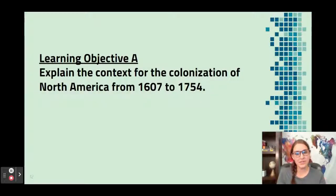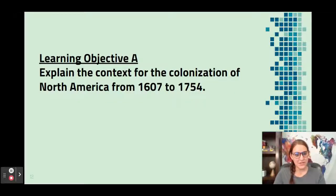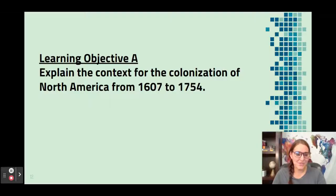All going back to the learning objective: explain the context for the colonization of North America from 1607 to 1754. I hope that video was really helpful for you, and if so I'd appreciate it if you liked and subscribed.